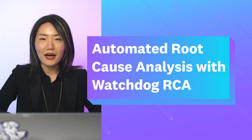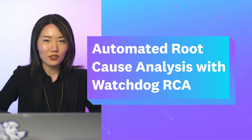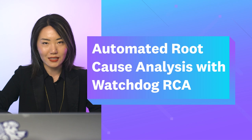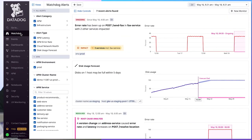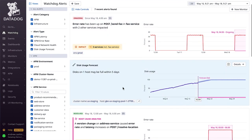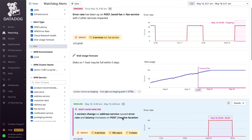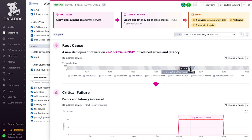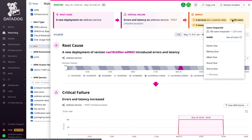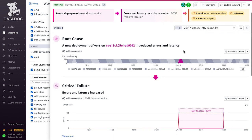It does so by leveraging Datadog's existing knowledge about how different components of your system interact and highlighting points of interest without you having to check multiple monitors. When Watchdog detects a metric anomaly in your environment, it adds an alert to your Watchdog feed. This alert includes a summary of the issue and a graph scoped to the period of interest.